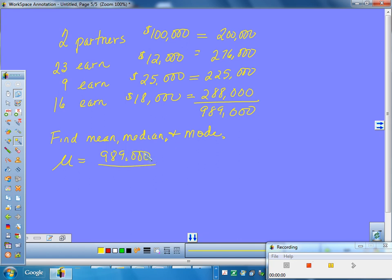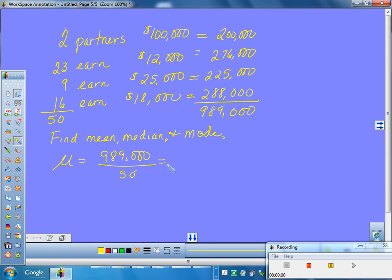Is this a sample of the people who work there, or is this the entire population of people who work there? This would be a population. So technically, we should use the population symbol for mean, because this is the entire company. And so, we would take their $989,000 they're making, and there's the question. Divide by what? Yeah, you'd have to add up how many people do they employ. And yes, that does add up to a convenient round 50. And so, you could divide by 50, and you would find out that that comes out to be $19,780.